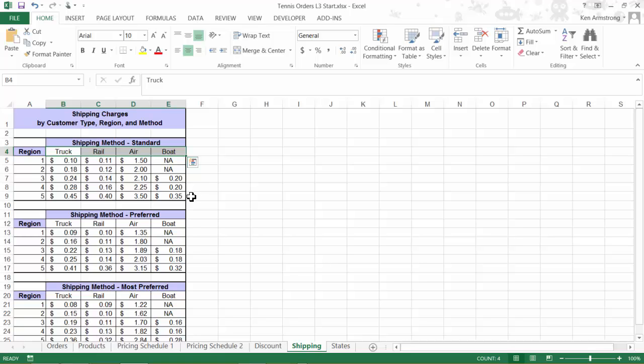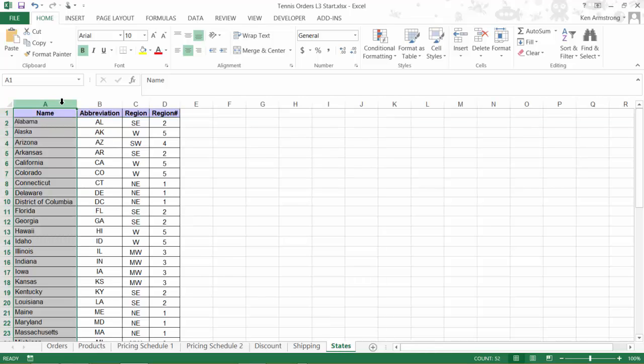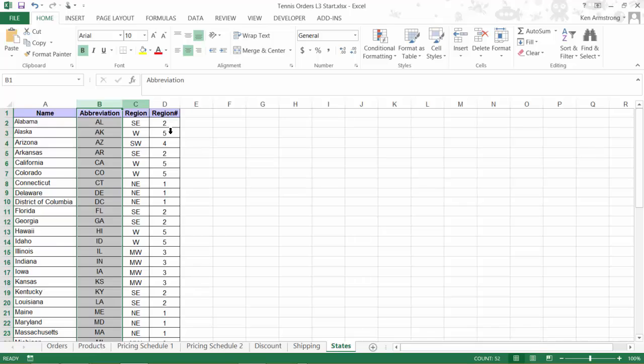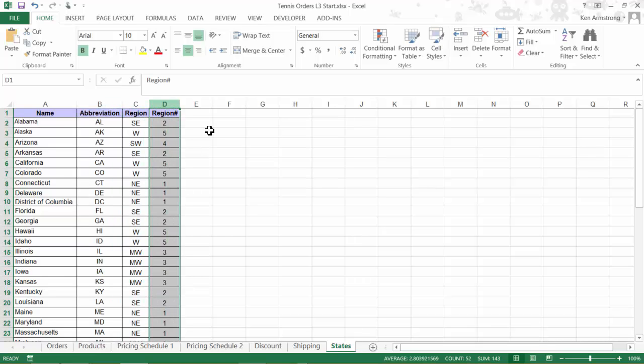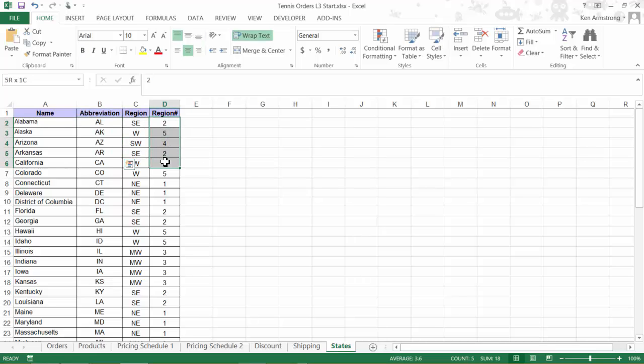Finally, we have a states sheet that lists all 50 states in column A, their abbreviation in column B, the region in column C, and the region number in column D. This sheet will allow the user to enter in a state abbreviation, and we can use this table to look up and determine what region number when we're calculating our shipping rate in a couple minutes.